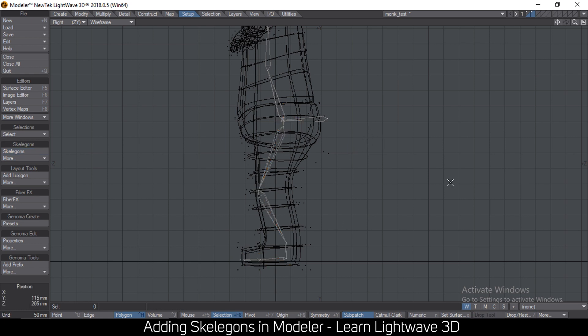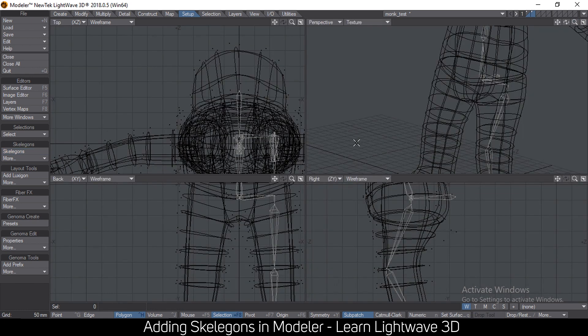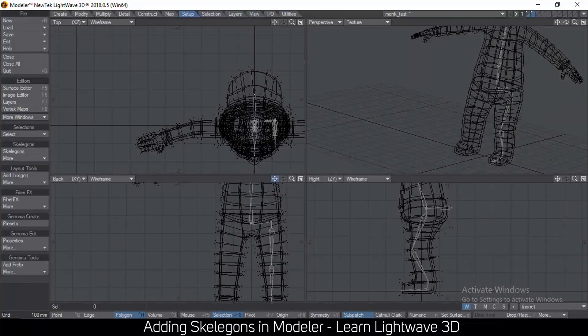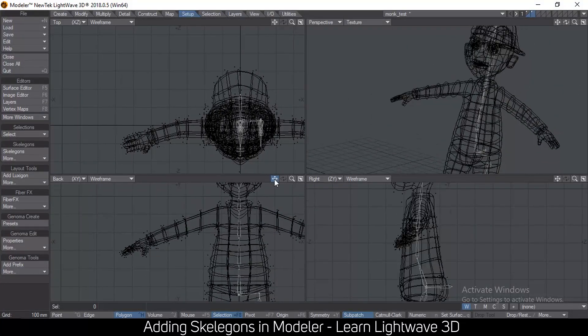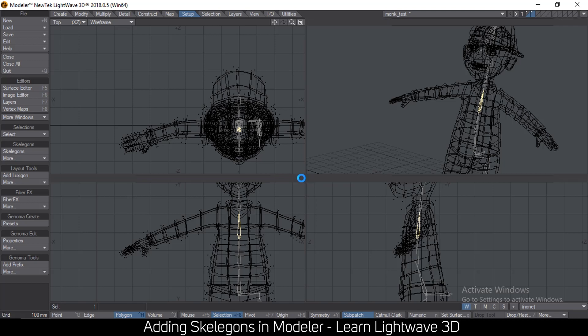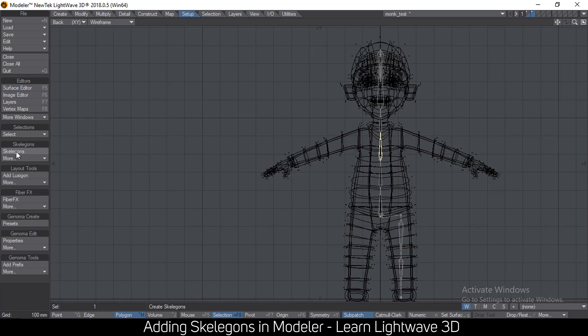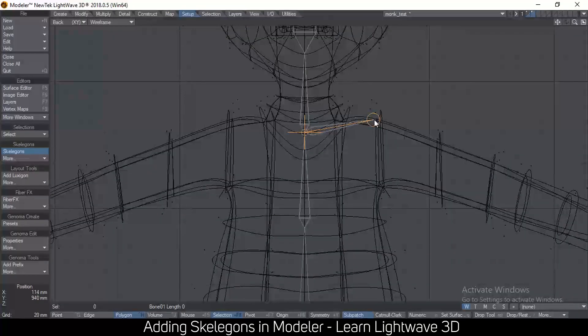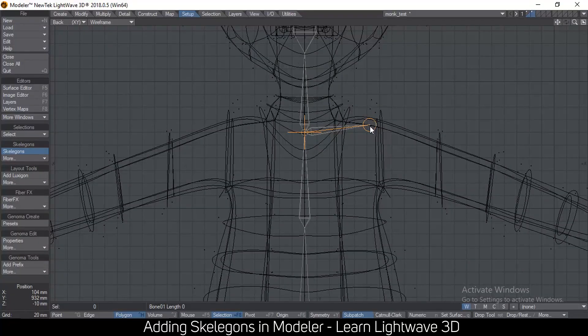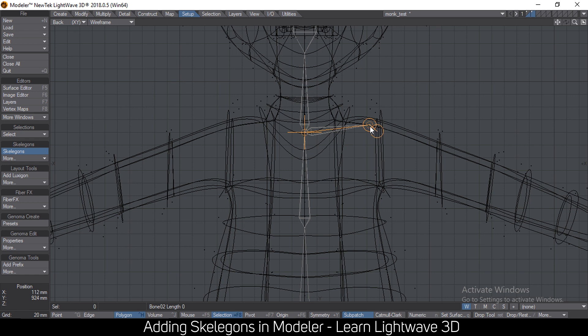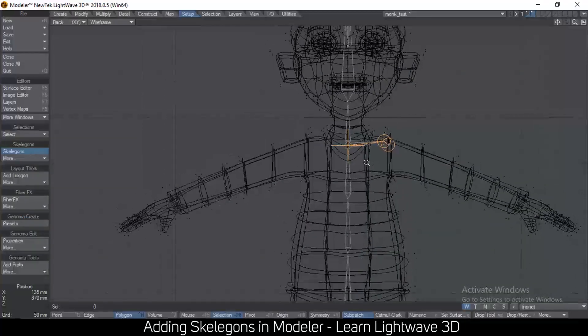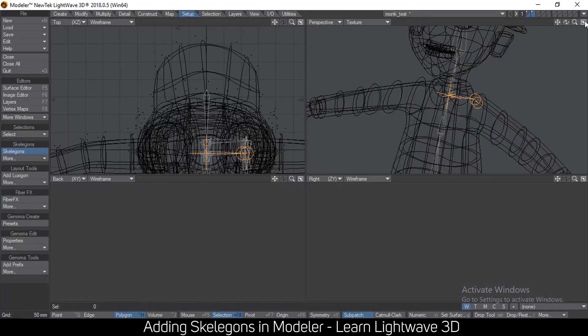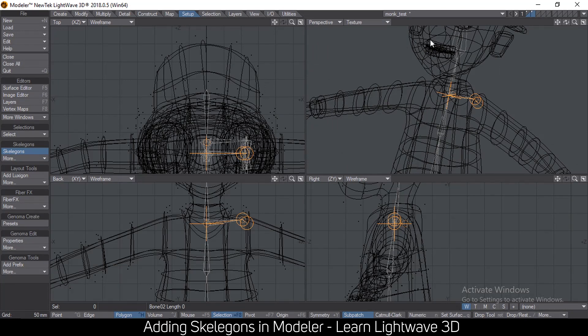Hit enter and let's go to the arms now. So for the arms, let me select this torso bone and then in this view select skelegons, go to the side and again put a small bone down here for orientation.